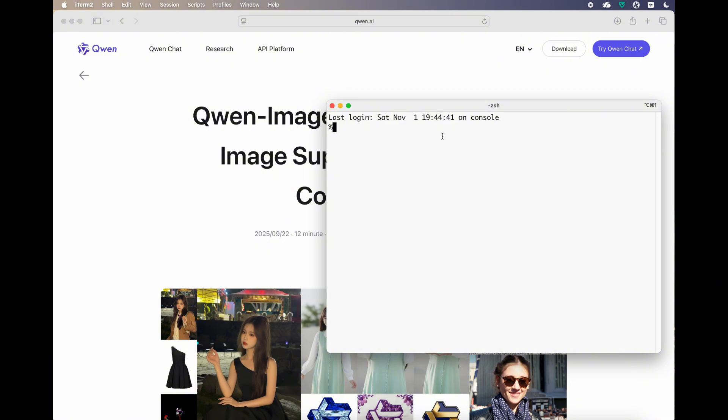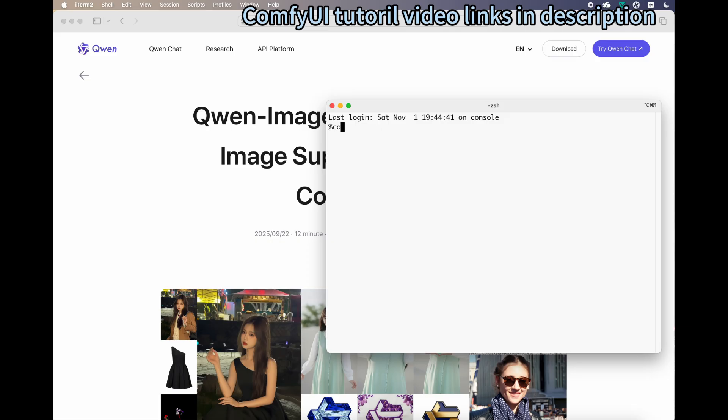If you're not familiar with ComfyUI, please take a look at my previous tutorial on installing and running it on MacBook. It's on my YouTube channel, feel free to search for it.